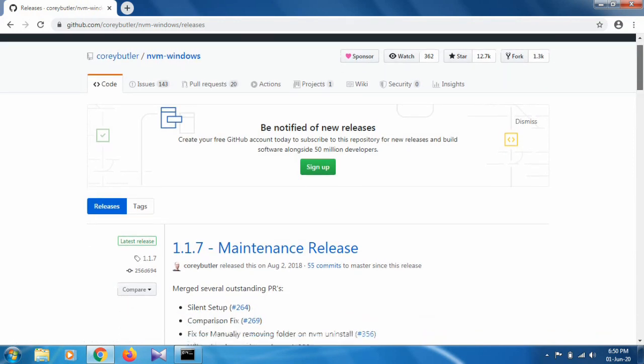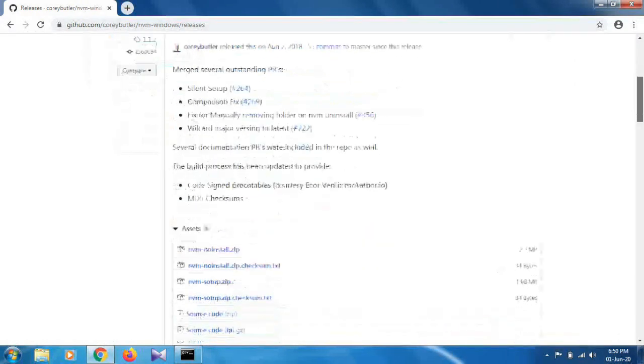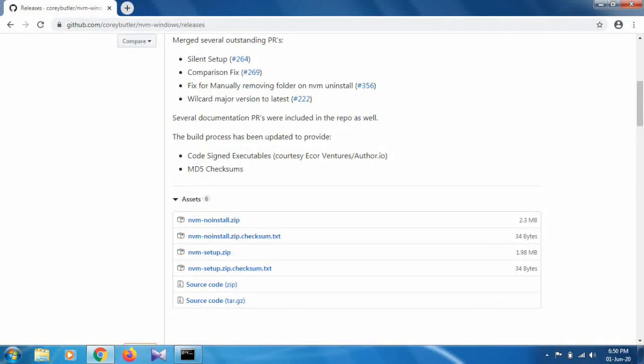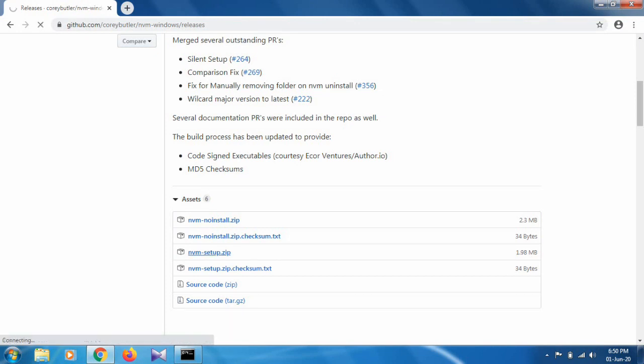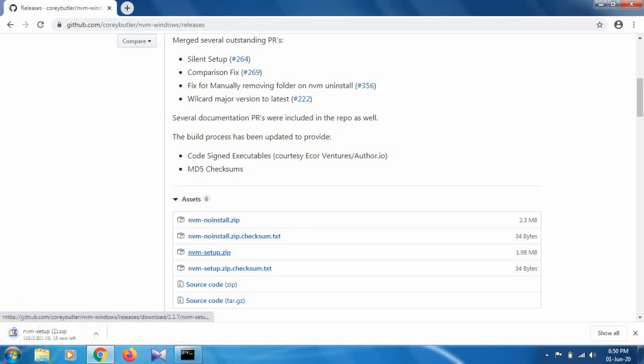Navigate through the page and go to the third item, which is 'nvm-setup.zip'. Click on this and download the zip file.